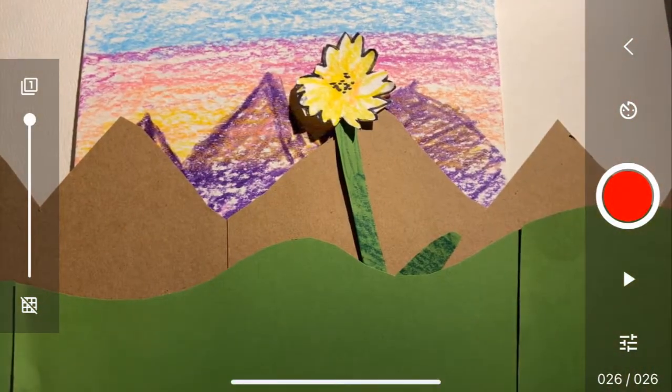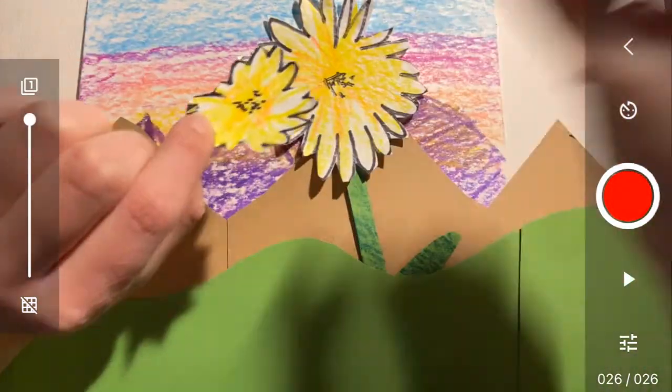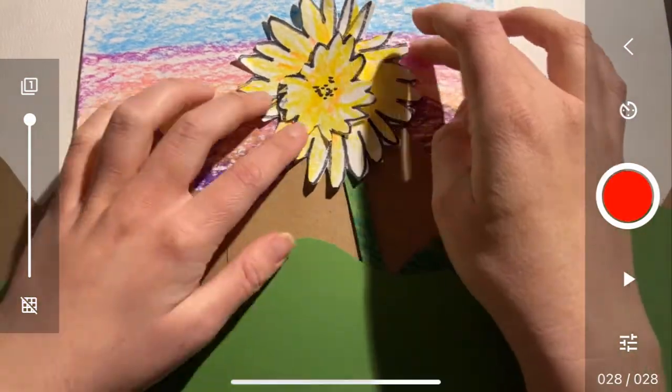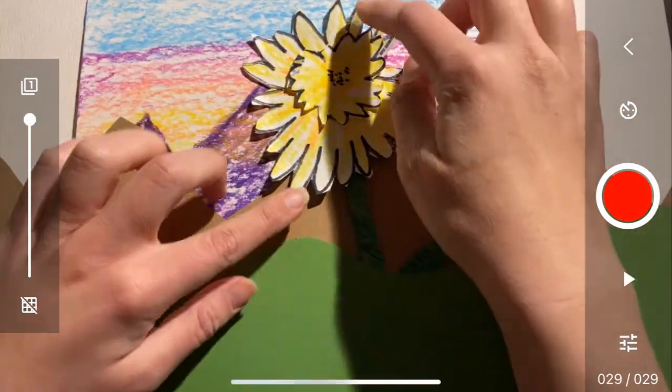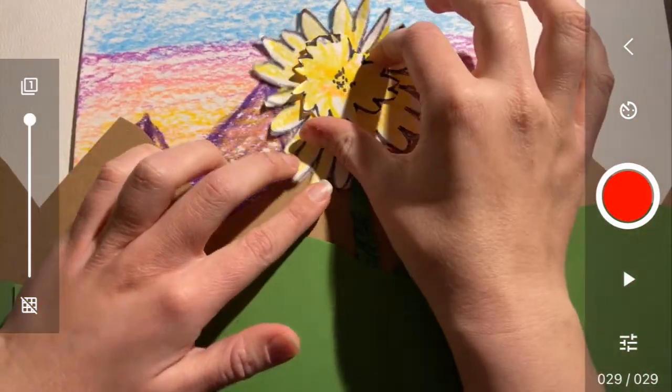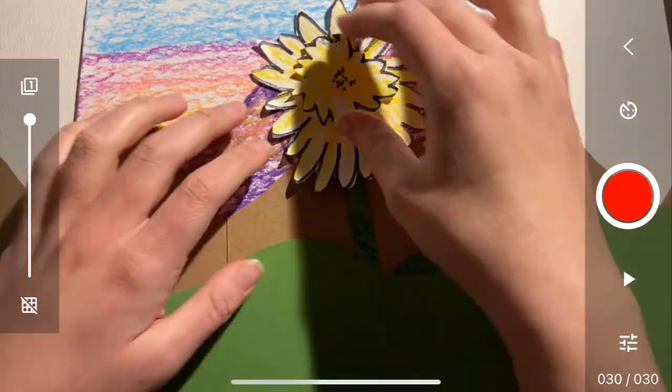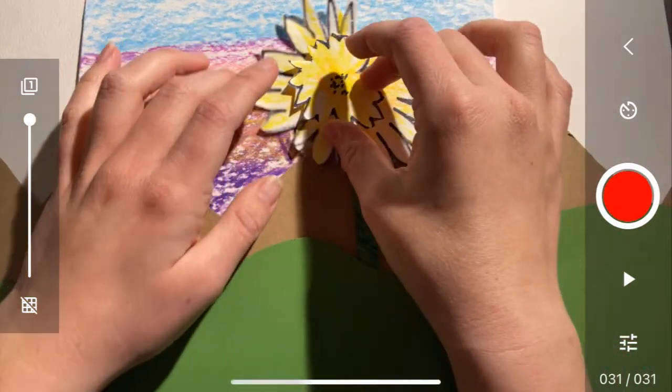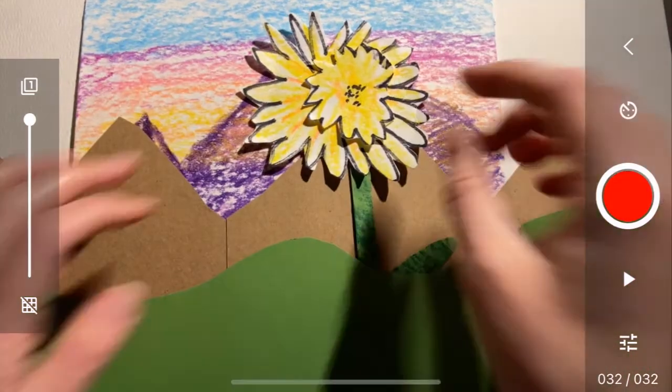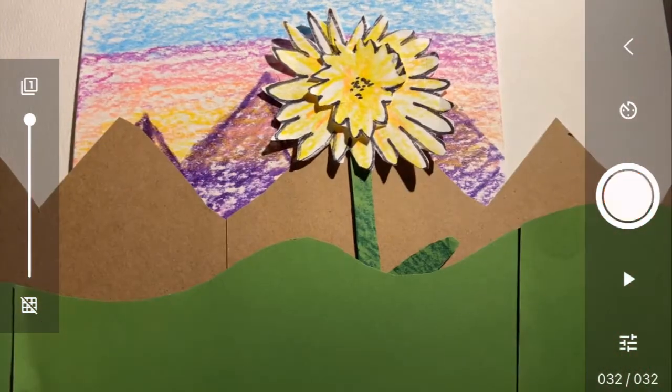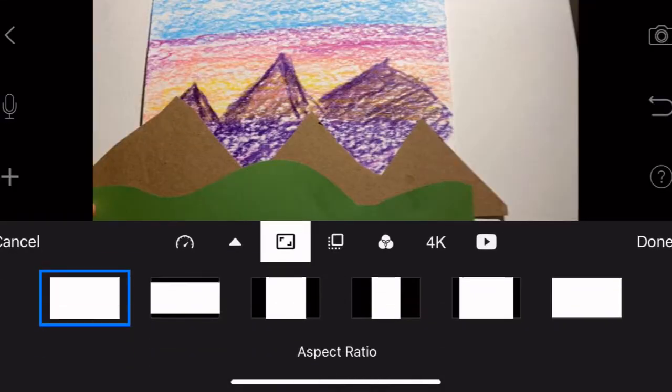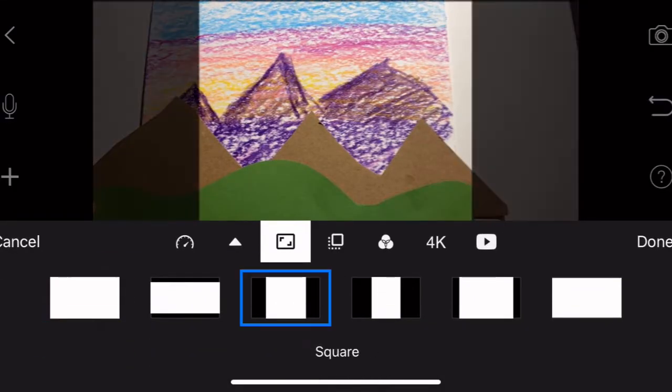You can see here my landscape is a flower growing. You could do whatever kind of landscape you want. If you wanted to just use toys or something that you have in your home, you can draw your landscape and then add something that you already have. That's fine.